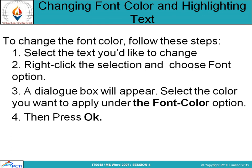Changing font color and highlighting text is also very easy. You just select the text which you want to change, then right-click the selection and choose the font option. The same dialog box will open, in which you select the font color option and then press OK. It will be applied to the selected text.